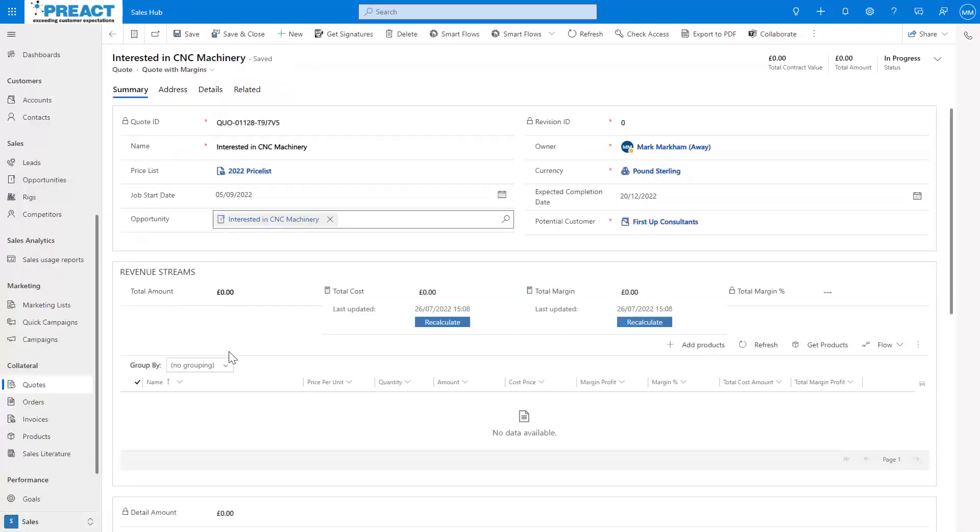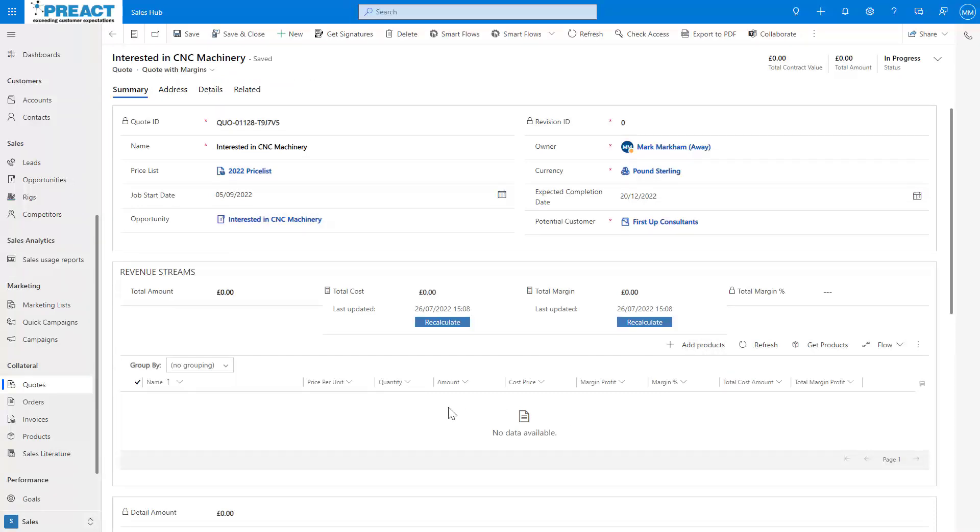Then they wanted, over here on a quote upon adding a quote product, the margin to pull - the quote price to pull through - so they could work out their margins. How did I achieve this?